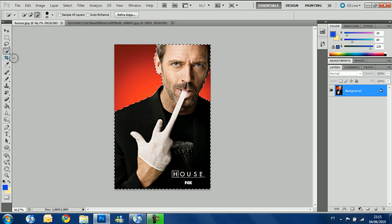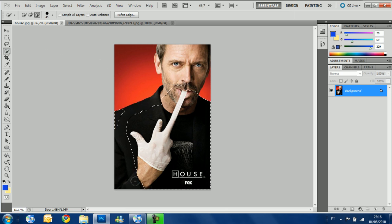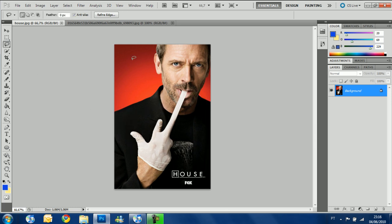Now we can get Dr. House off this picture. The quick selection tool is great for selecting almost anything you like — we got Dr. House pretty perfectly. If you want to take part of the selection off, you can do the same thing we did before. So for the quick selection tool, that's it — it's a great tool and I use it a lot. You may use it as well. Let's go to the magic wand tool.